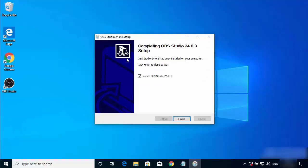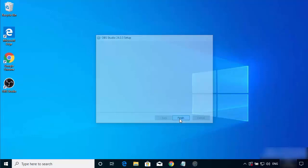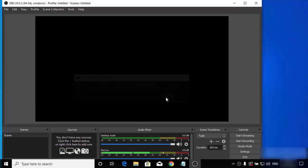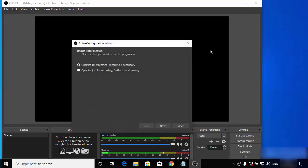After some time you will see a window which says 'Completing OBS Studio 24.0.3' — that's the version at the time of making this video. I can also see the OBS Studio icon on my desktop. Clicking Finish will launch OBS Studio on Windows for the first time. You will see the Auto Configuration Wizard when you start OBS Studio for the first time, so I'll click Yes.